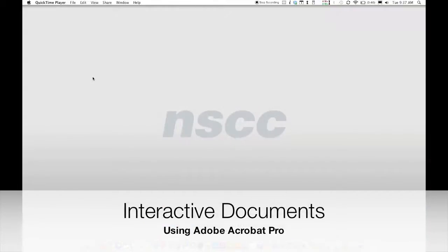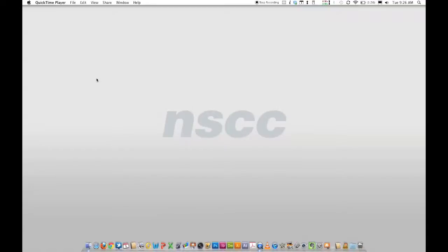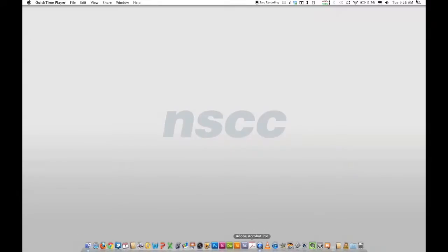In this quick tutorial we're going to create an interactive PDF using Acrobat Pro. I'm assuming that you've already created your PDF — you can do that in Word, Pages, InDesign, Photoshop, or whatever you want to use — and then we're going to edit it and add buttons and links and interactive elements with Acrobat Pro.